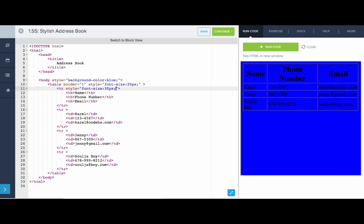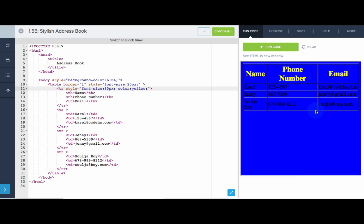You know what? Let's also put a semicolon. Let's add another one. Color of yellow. Awesome.